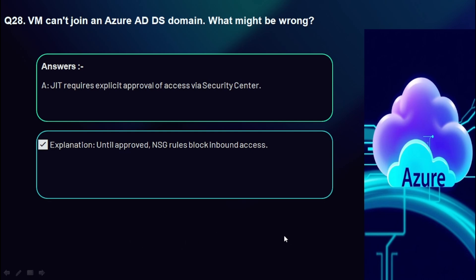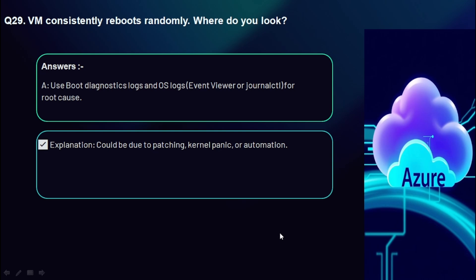Question 29: A VM consistently reboots randomly — where do you look? Use boot diagnostics logs and OS logs such as Event Viewer to find the root cause. This could be due to patching, kernel panic, or automation tasks.